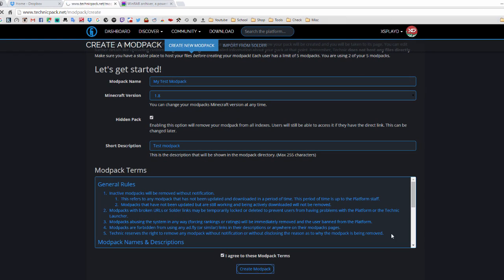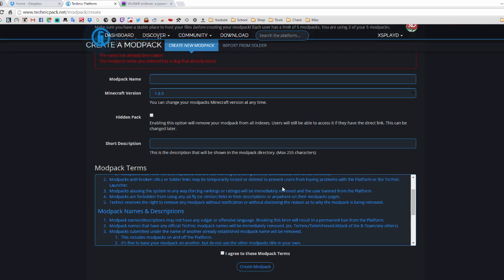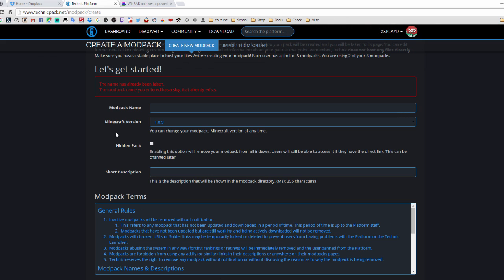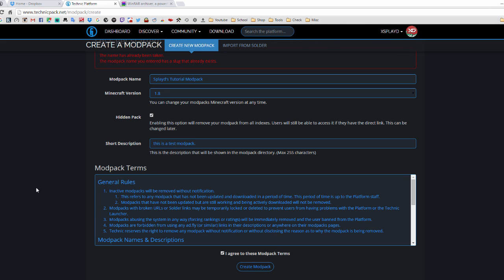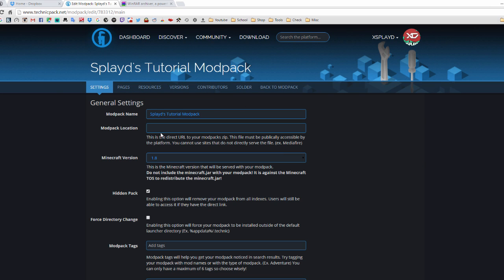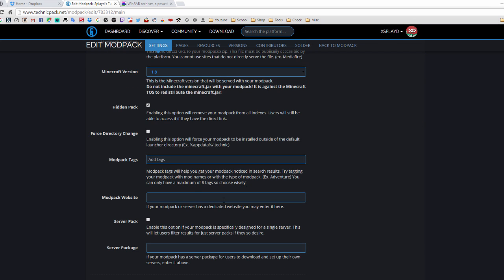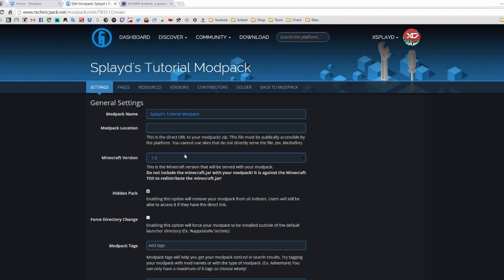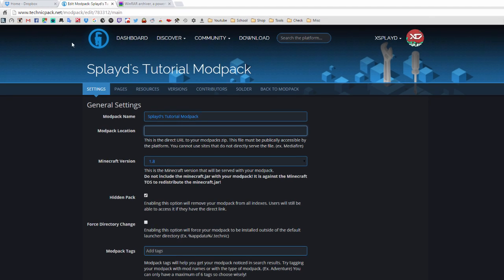Click 'Create a Modpack' and it should bring you to your modpack page. Click 'Edit Modpack' — this takes you to the general settings where you can edit your modpack further. We're going to focus on the 'Modpack Location' field — this is where you'll put the URL for your upload. For that, go to Dropbox.com.